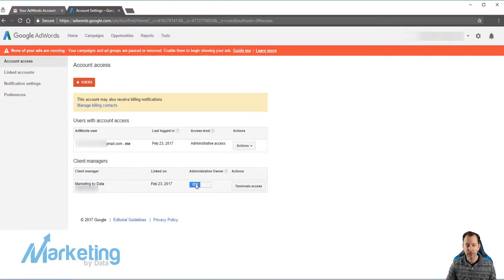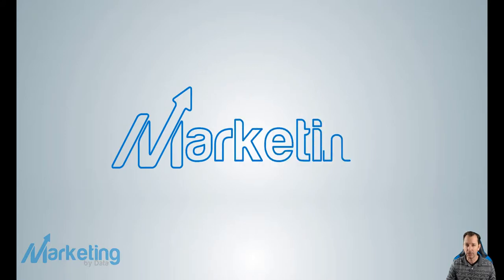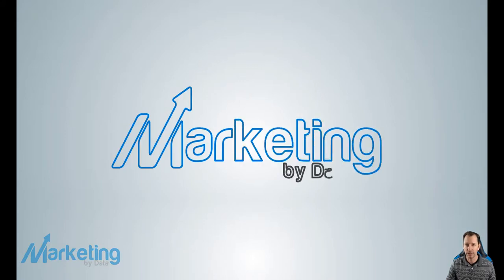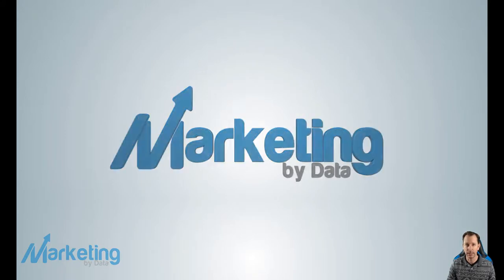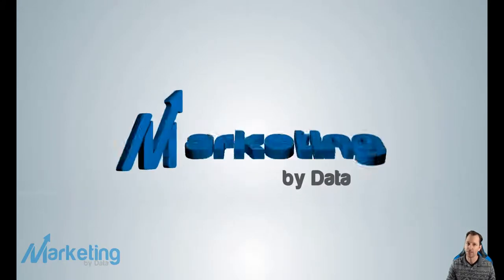As always, if you've got any questions, contact us at marketingbydata.com. You can reach me directly at Jason at marketingbydata.com. And make sure to subscribe to our channel.